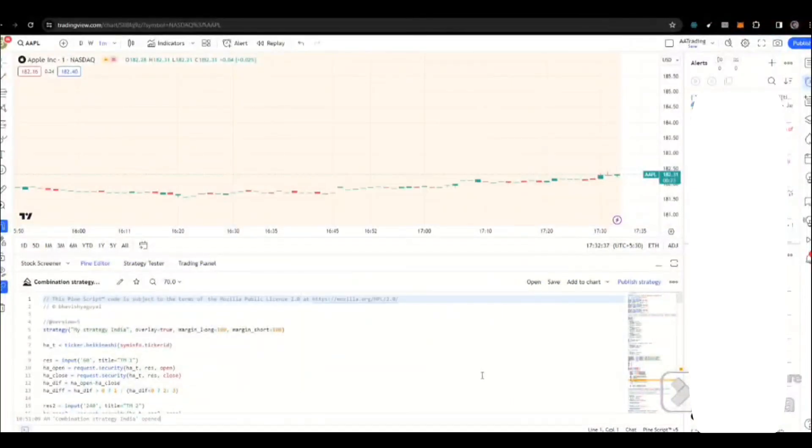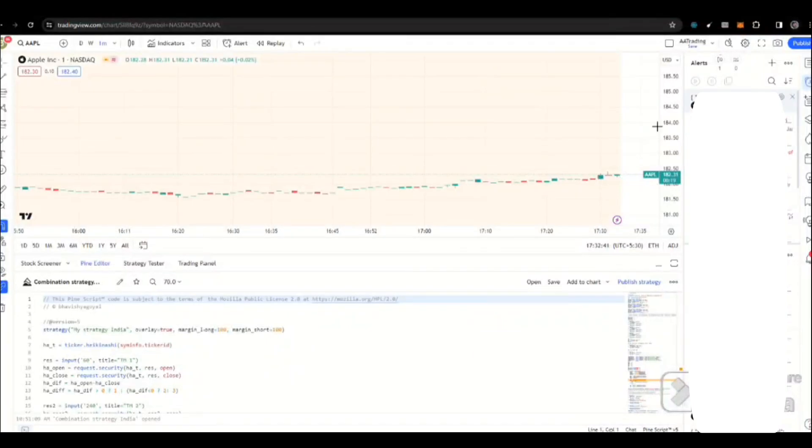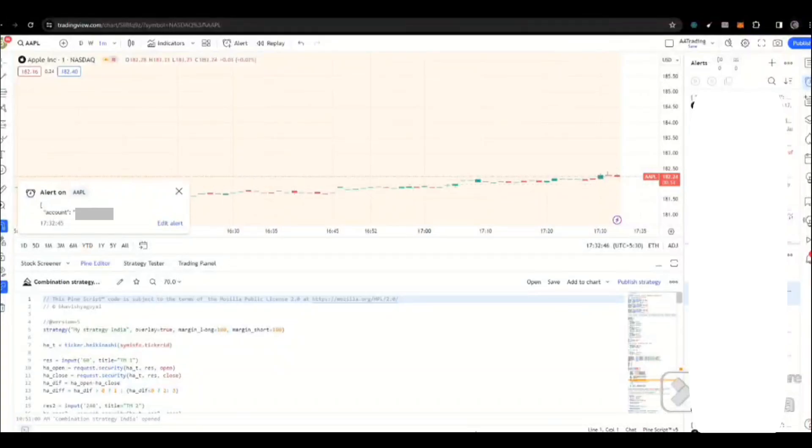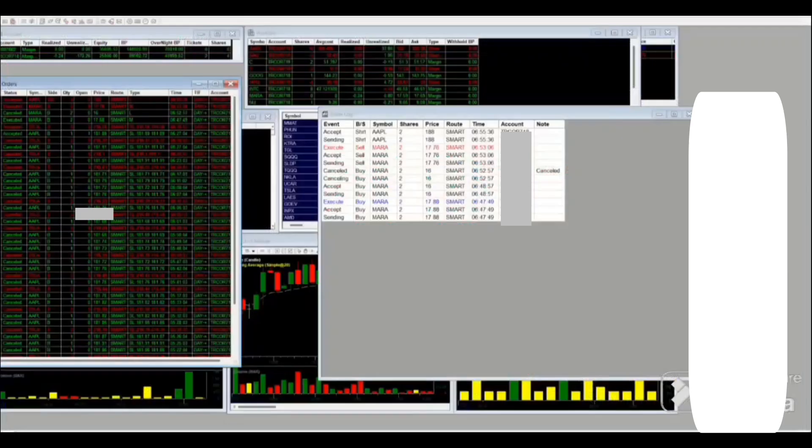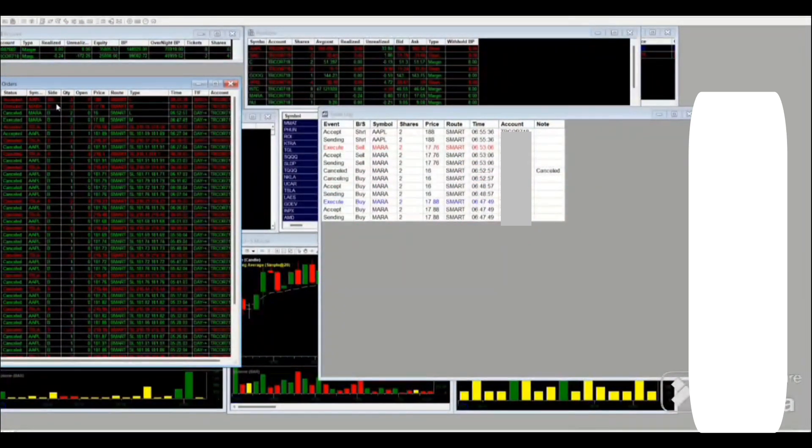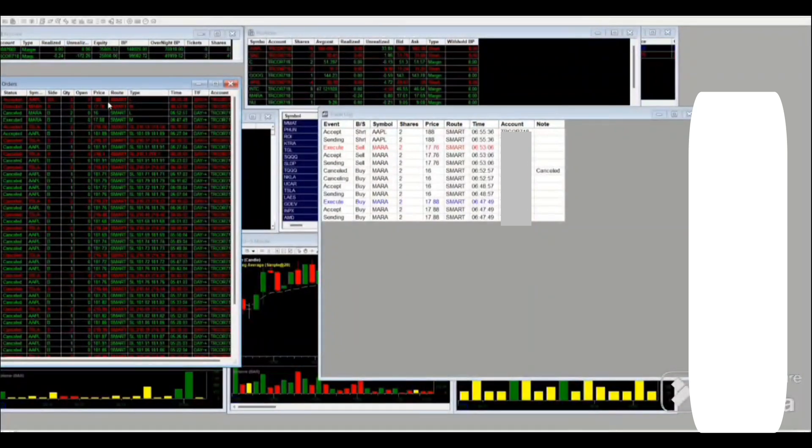Let's create the alert. So, it got triggered now. As you can see, we put the sell alert. So a short sell got placed in Apple.